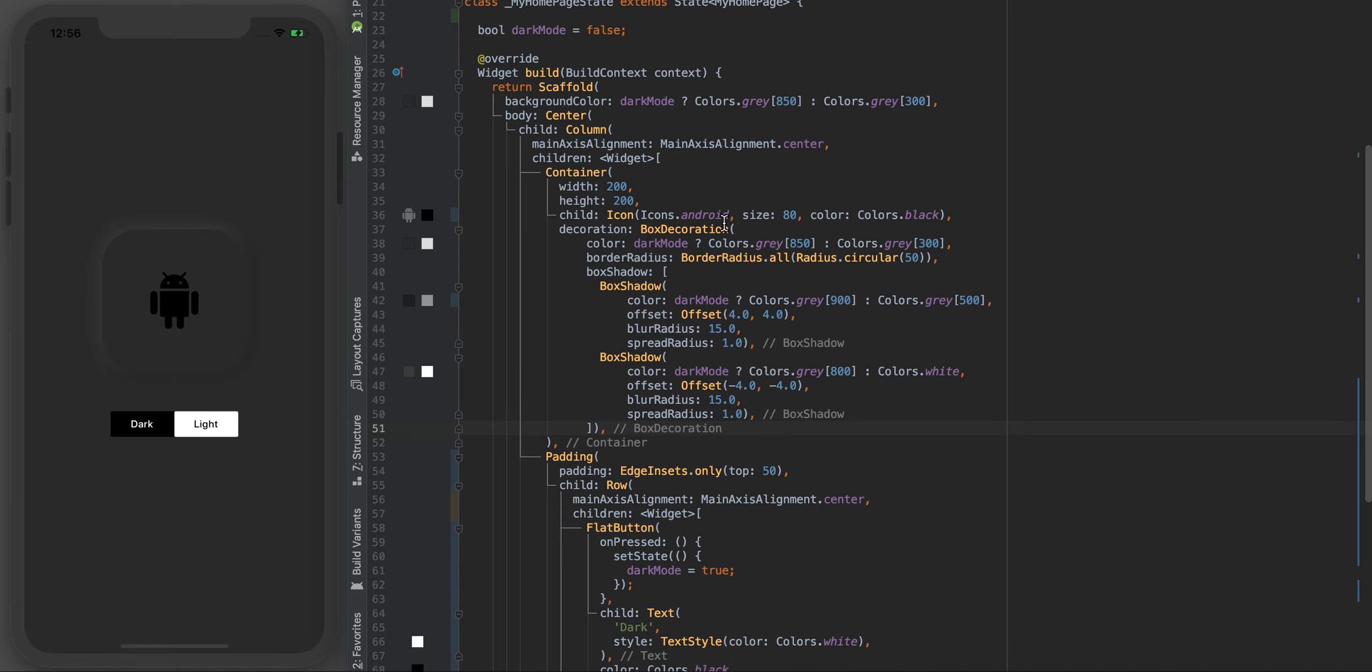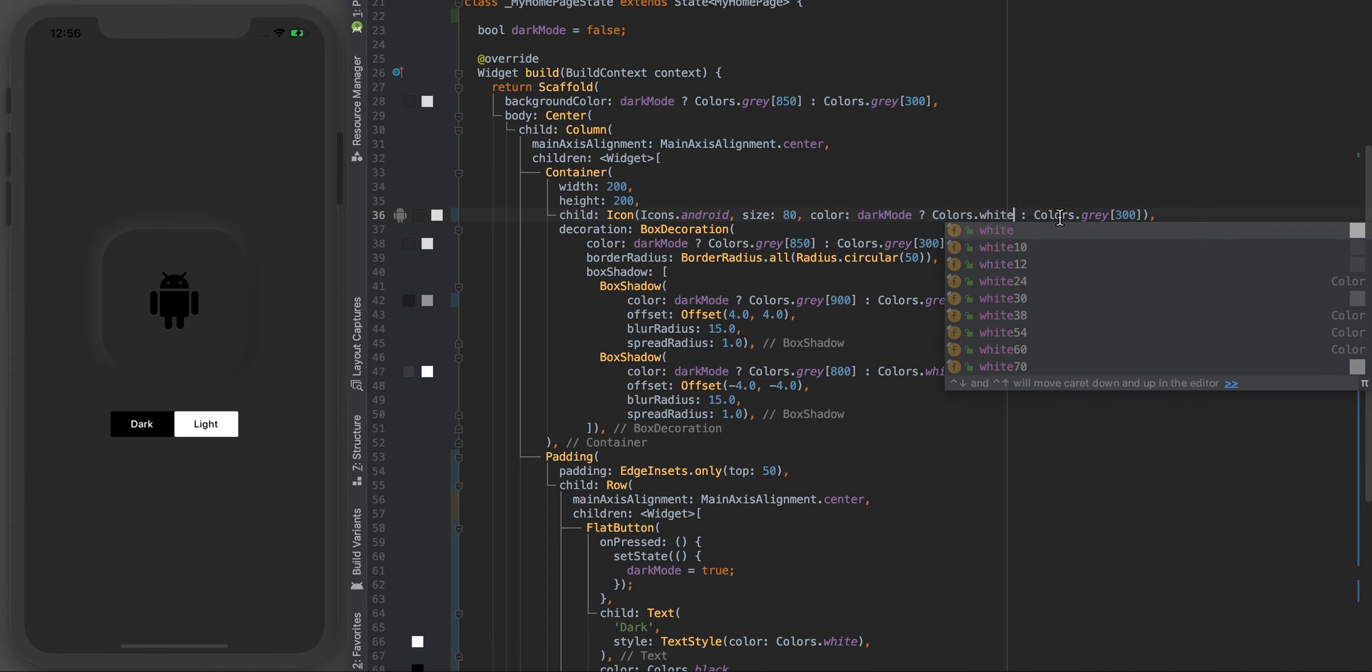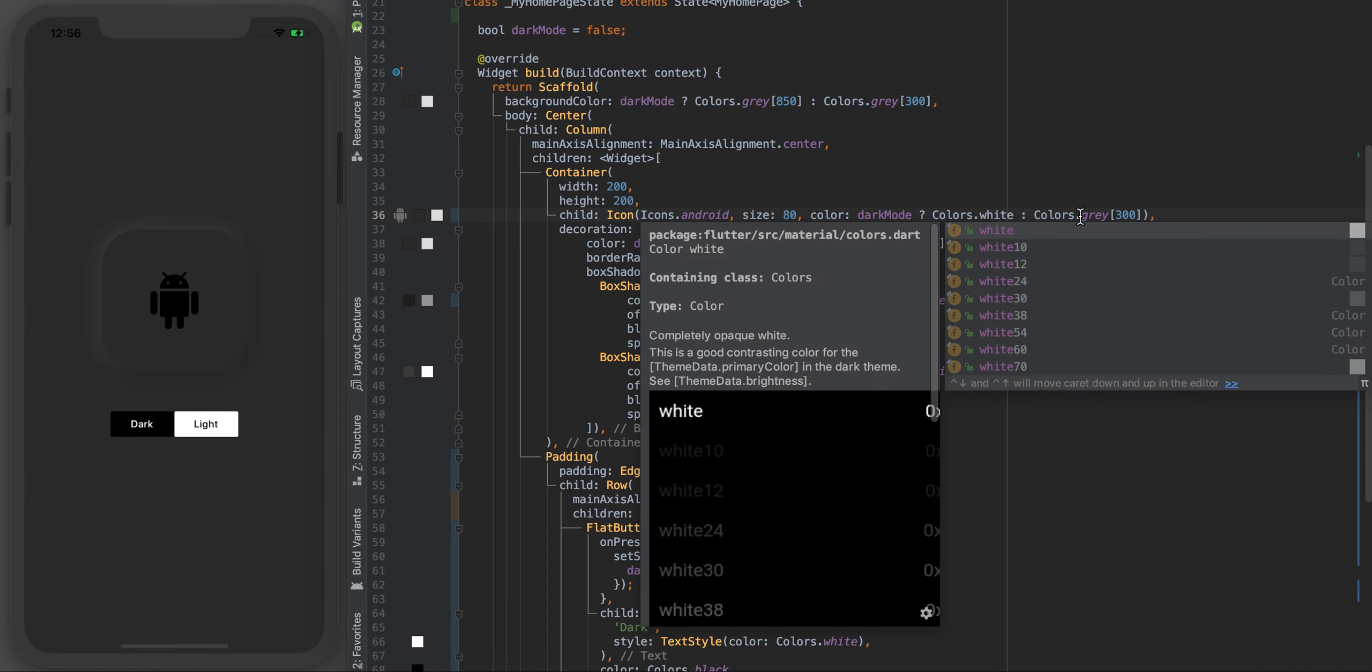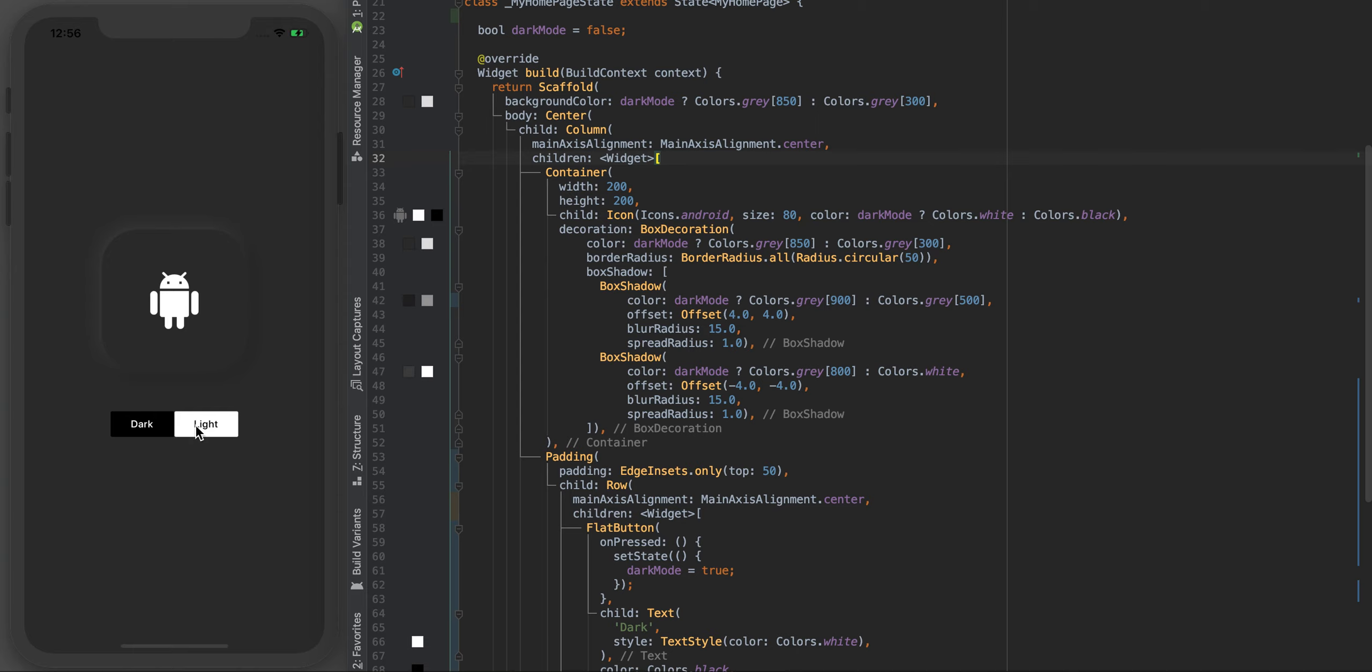That's the last thing, I need to change the Android as well. This guy currently I've just got him set to black. We want him depending on dark mode. If you are dark mode then we actually want the Android to be white. If you're not in dark mode then you can be black. Sweet, that's what we want.